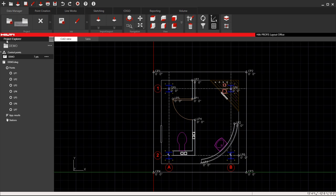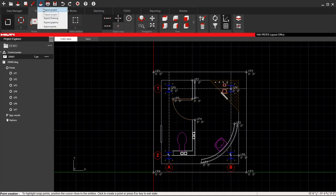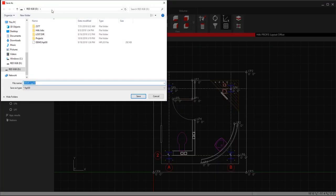To recap: add a project, add a job, and then import your drawing. Then add your points under Point Creation. The final step is to export the entire project altogether as an HPL 30 file, which will then be placed onto your PLC 400 red tablet. And you are good to go.